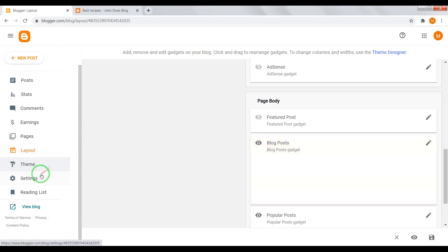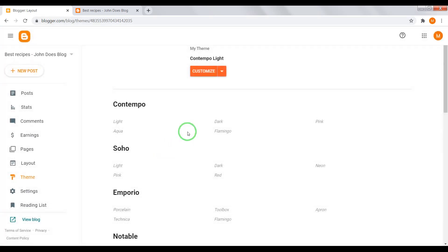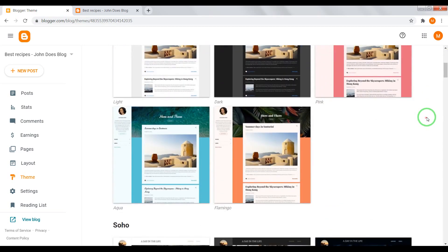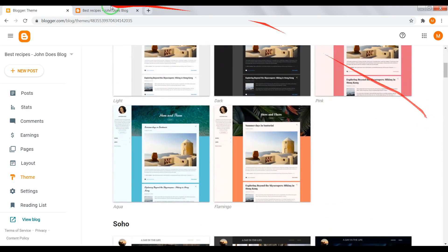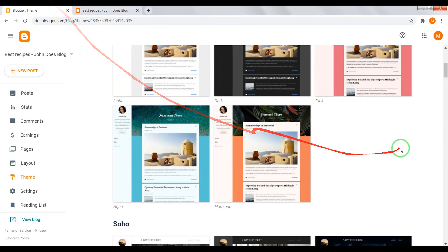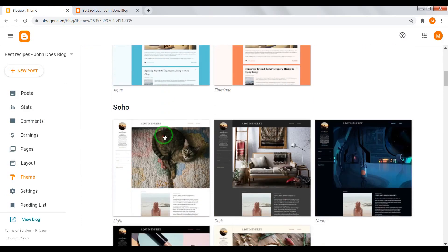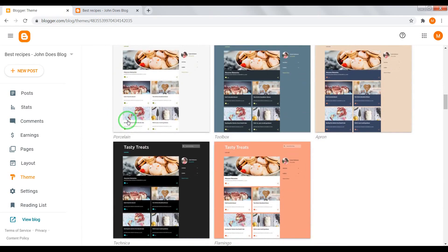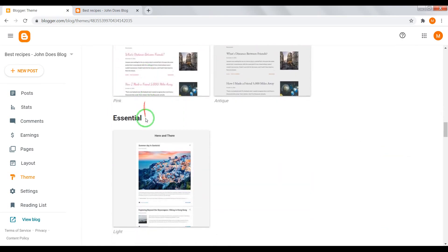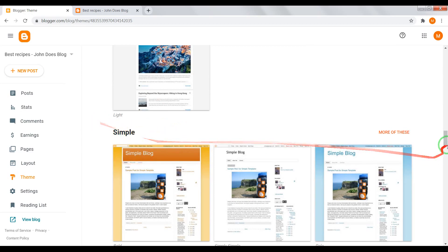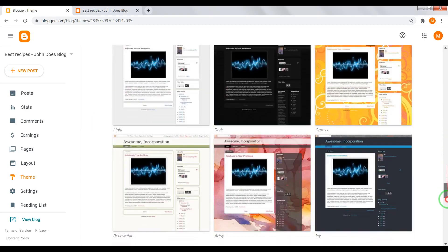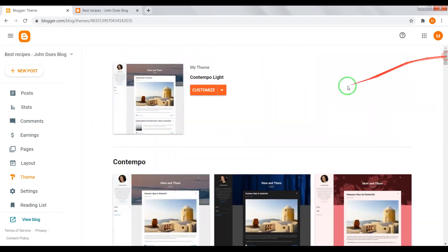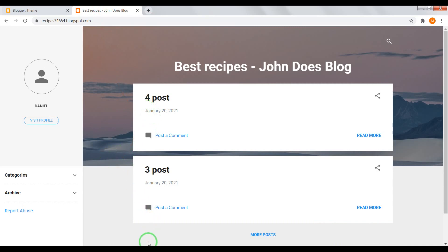Go to theme. Here you can change your blog theme. For example, now it's Contempo. You can set Soho, Emporio, Notable, Essential or much older themes. Also, you can install third party blogger themes.